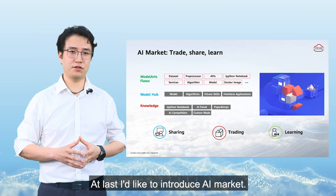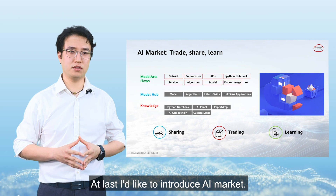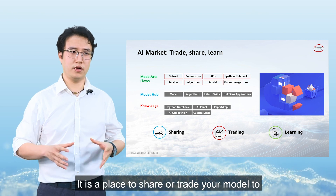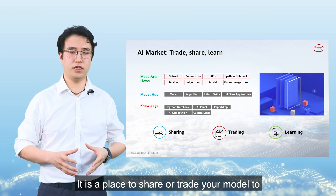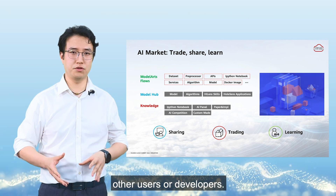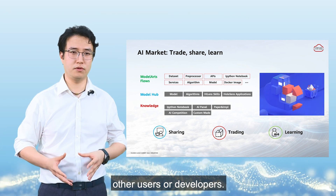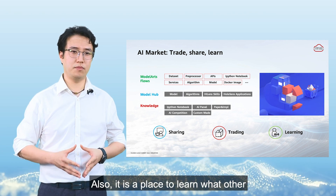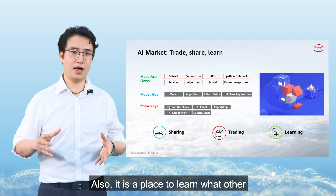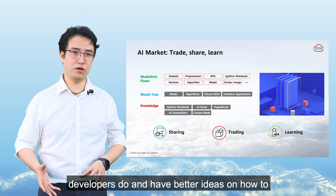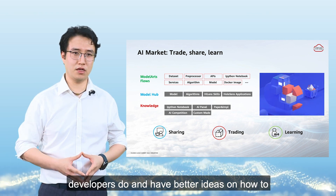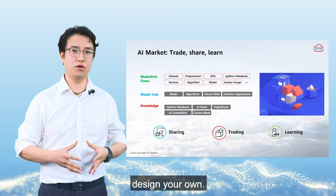Lastly, I'd like to introduce the AI Market. It is a place to share or trade your models with other users and developers. It is also a place to learn what other developers are doing and get better ideas on how to design your own models.